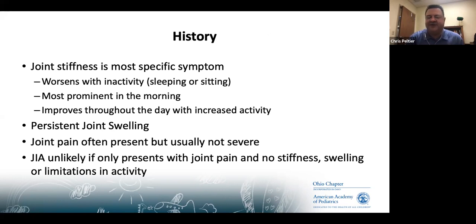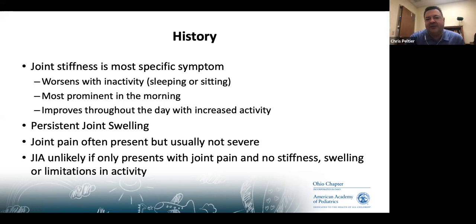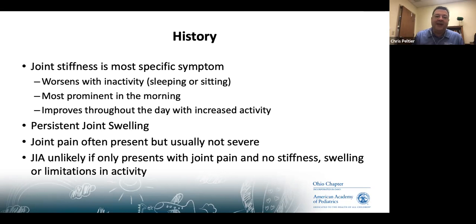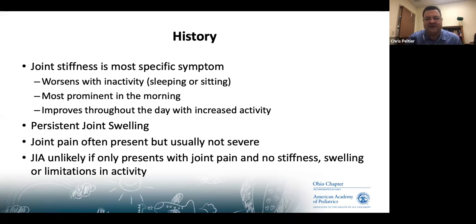Some pearls for taking a history when you suspect JIA: joint stiffness is the most specific symptom. Kids may present with joint stiffness that worsens after sleeping or sitting for long periods — most commonly in the morning — and improves as their day goes on and activity increases. There is also persistent joint swelling and pain, though pain is usually not severe. Importantly, JIA is most unlikely if a patient presents with joint pain alone and no stiffness, swelling, or limitations in activity.